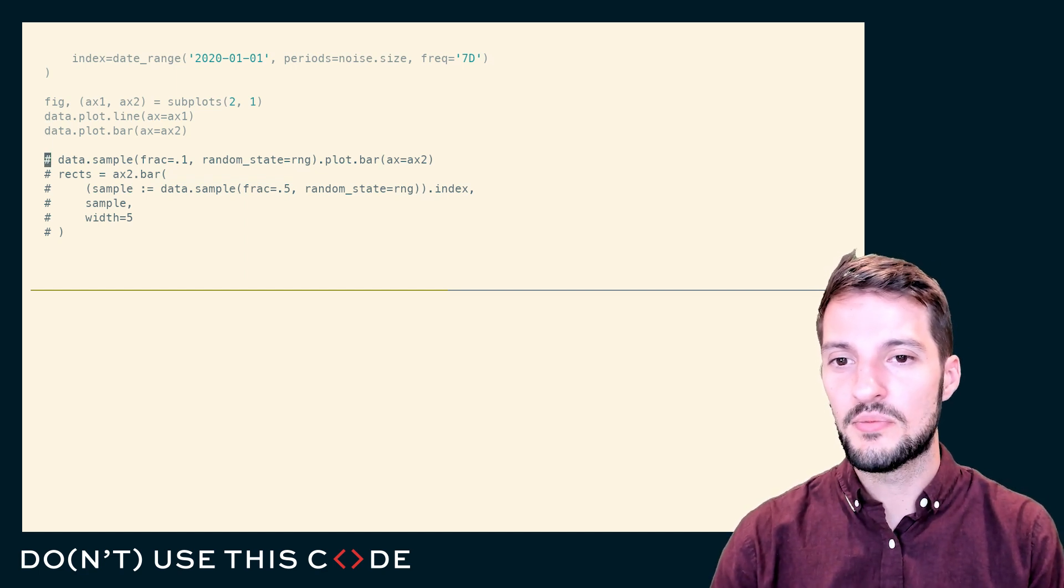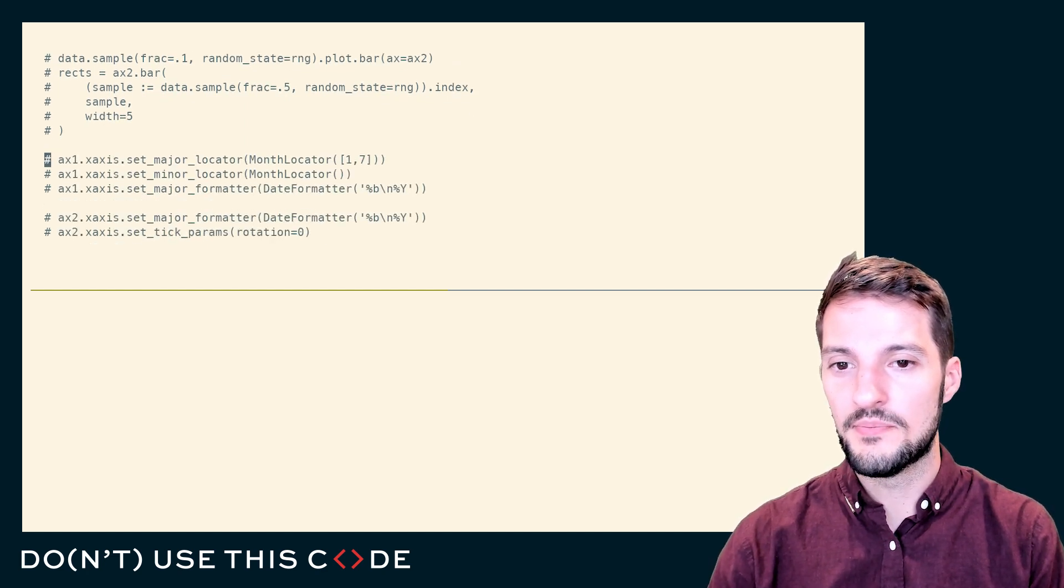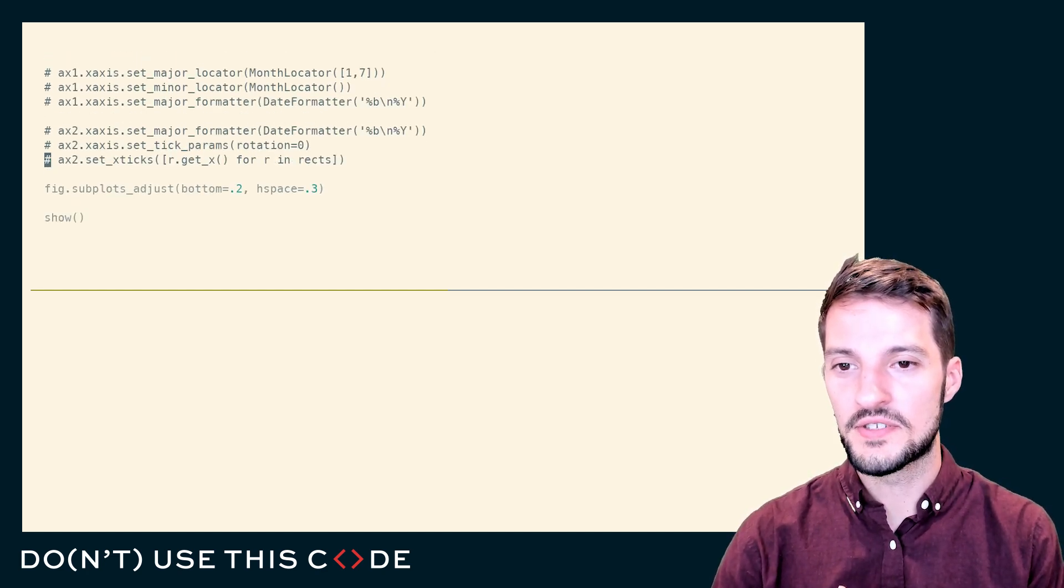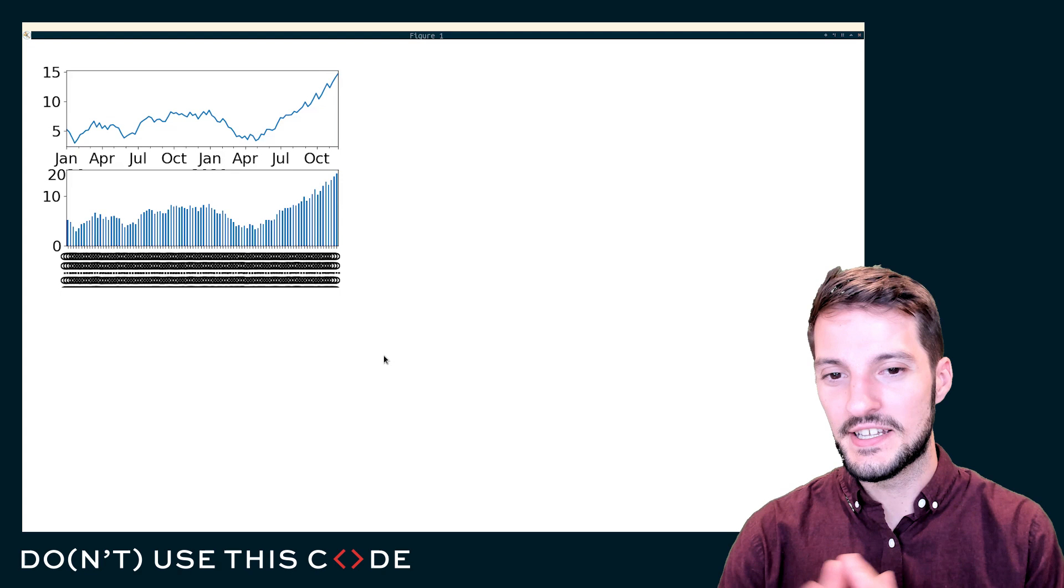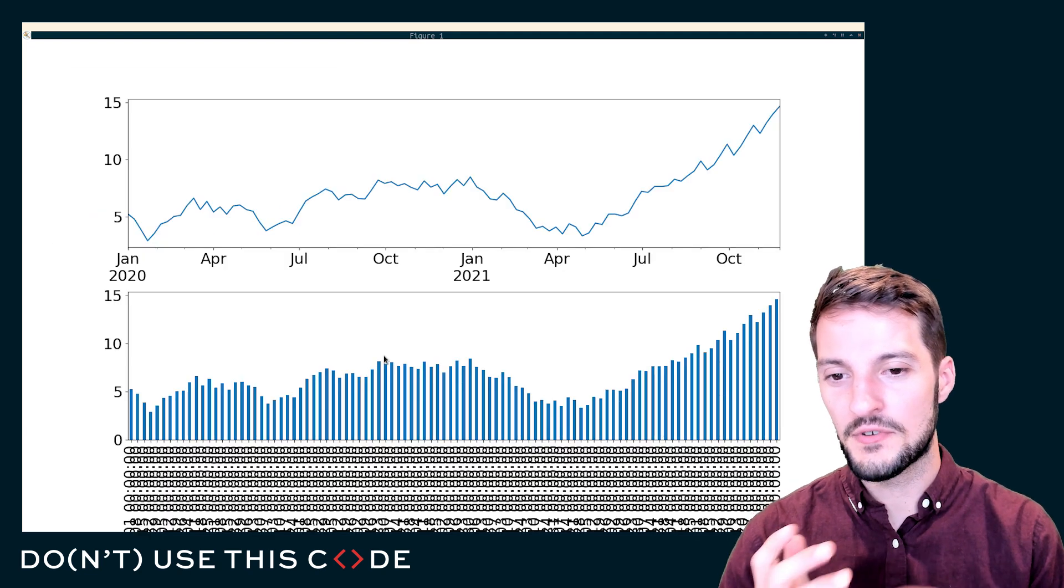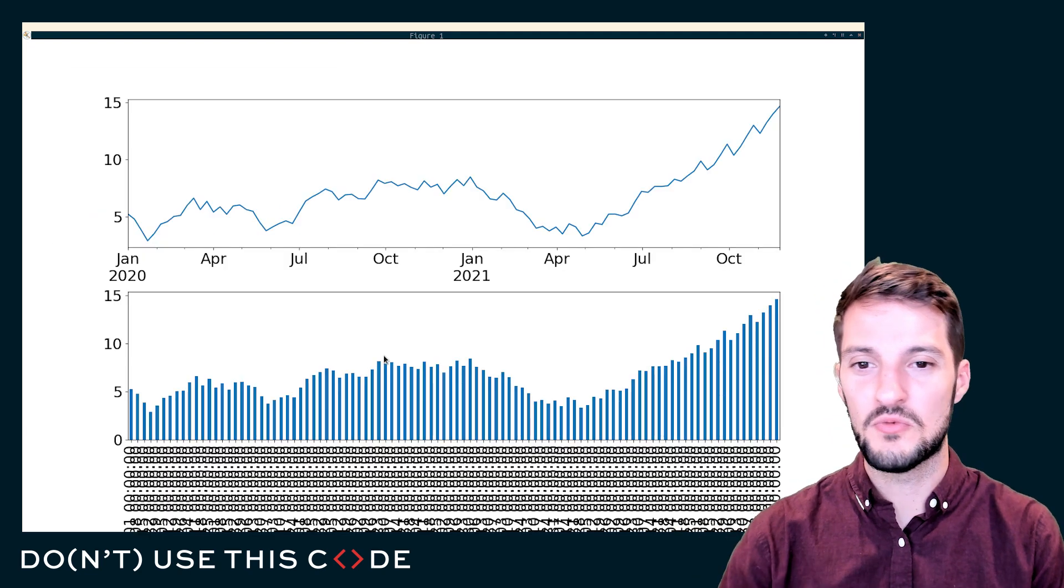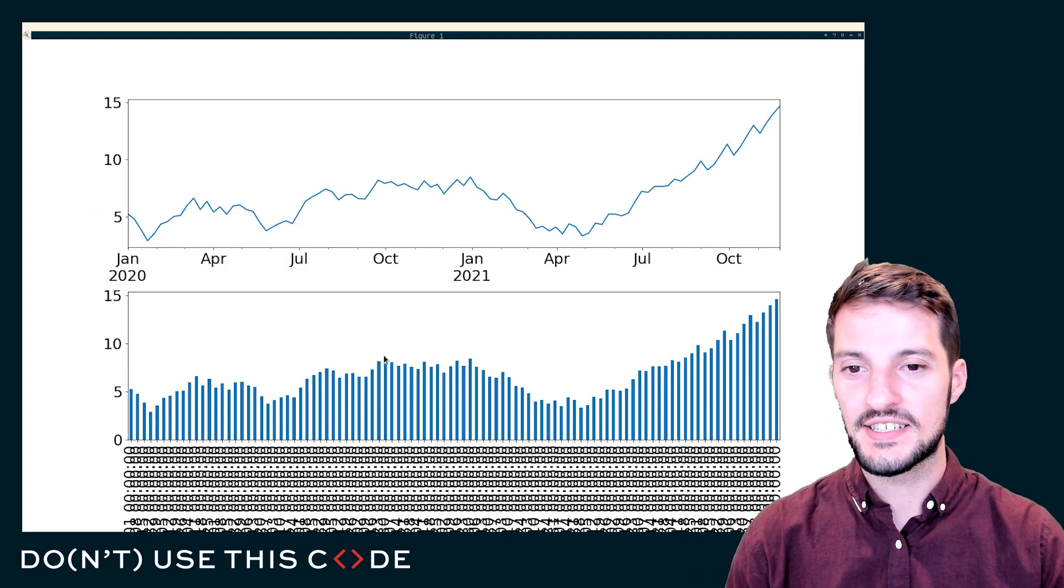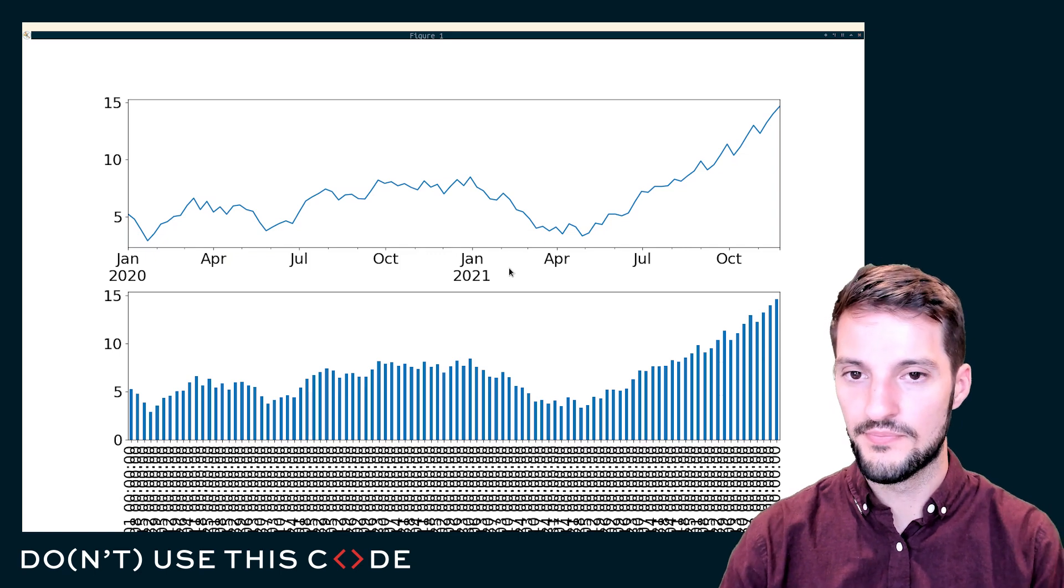So when I plot this data, I end up with all the labels that are highly overlapping. Every single bar is labeled, whereas maybe I just want an axis that looks just like this top one.